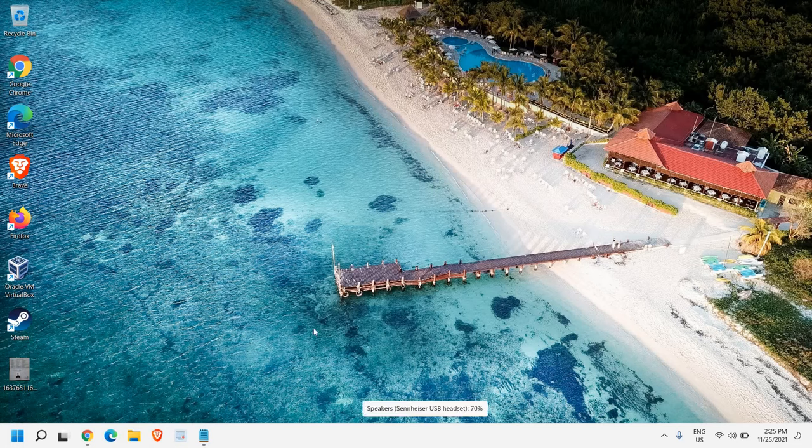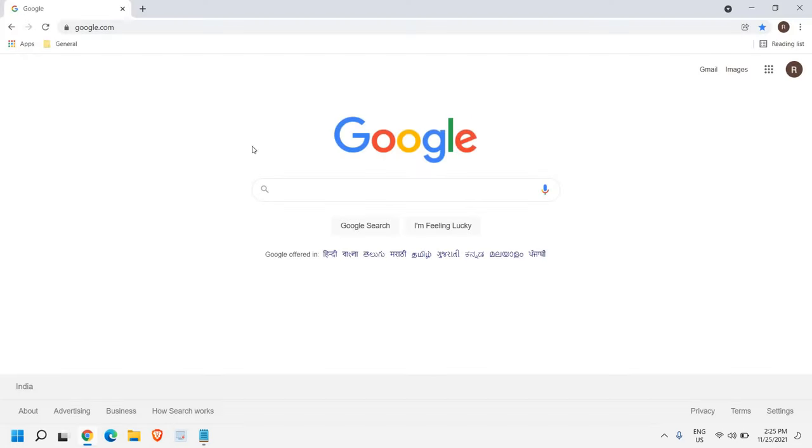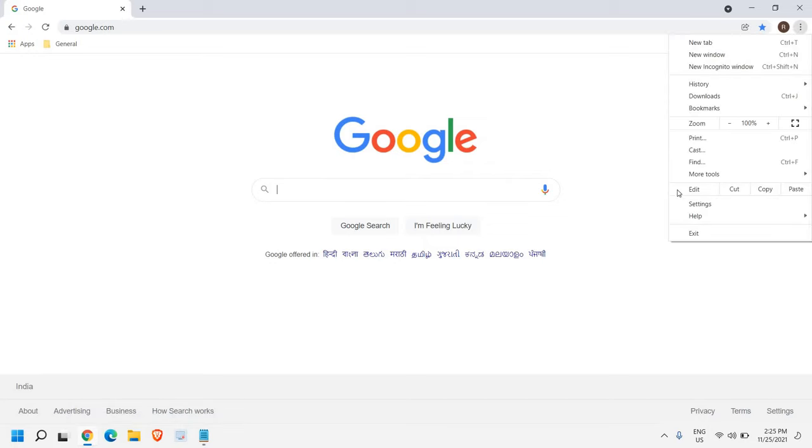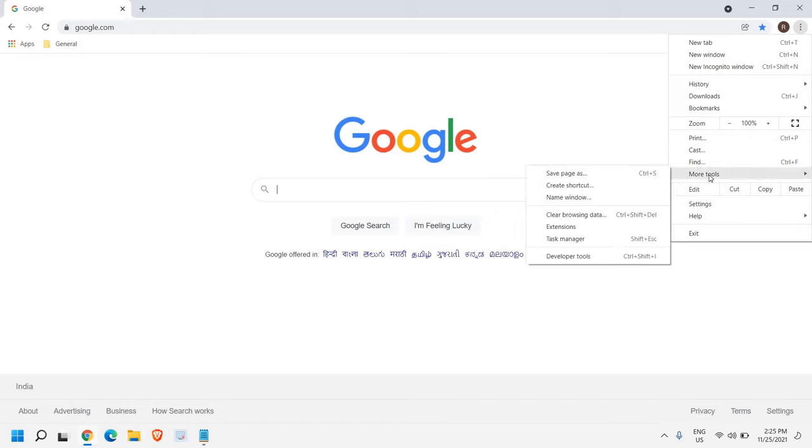So open Google Chrome browser. And at the top right corner, you see three dots. So we need to click on that. And then we need to go to More Tools.